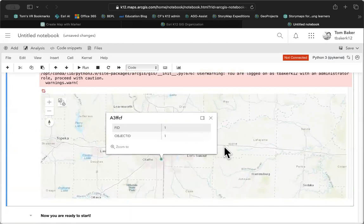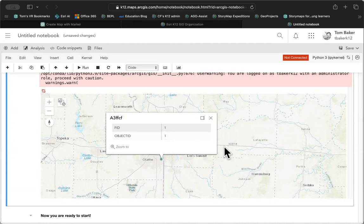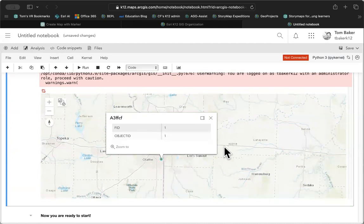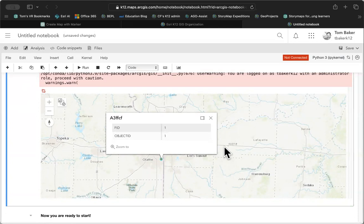So ChatGPT today will generate code using the ArcGIS API for Python. When you're using GPT-4 plus the Bing plugin, it may require a couple of iterations to get bugs fixed and worked out. But it can work and can produce you at least a starting set of code for making basic maps in ArcGIS Online.